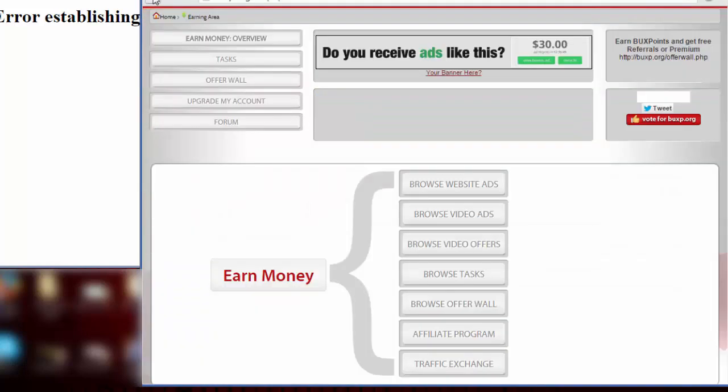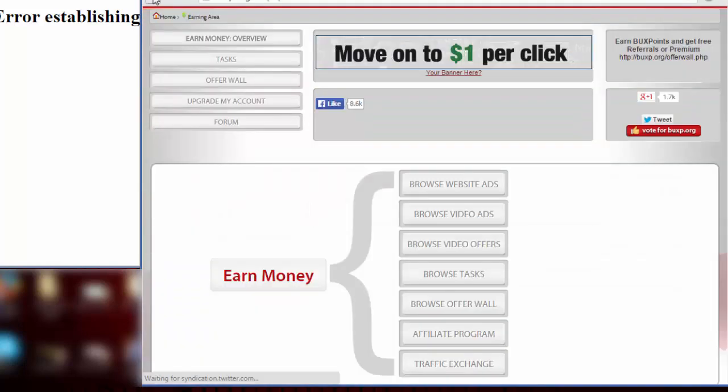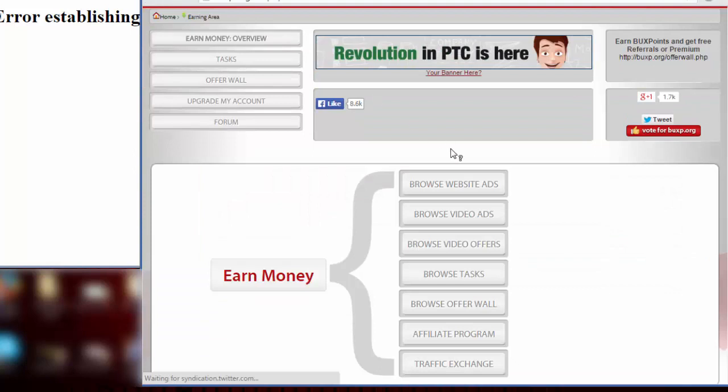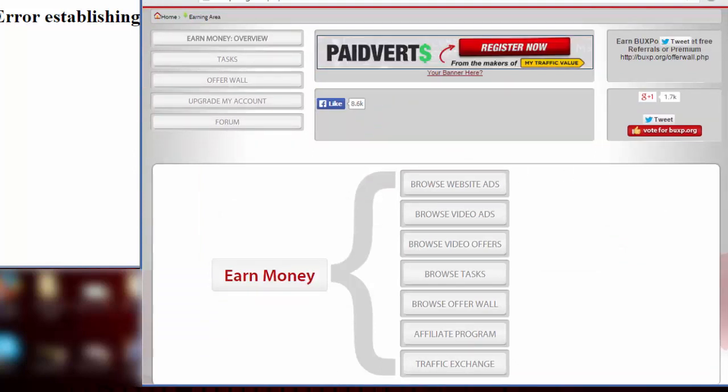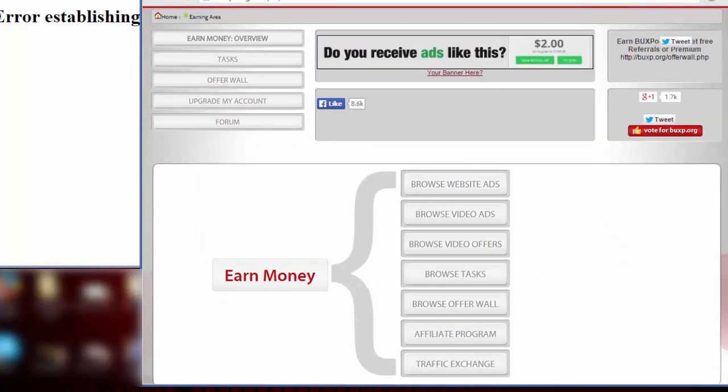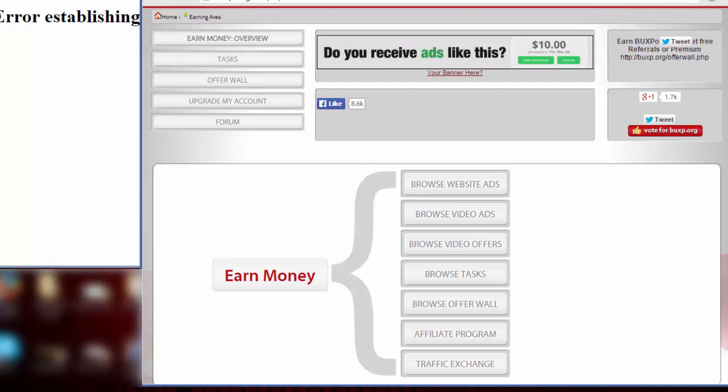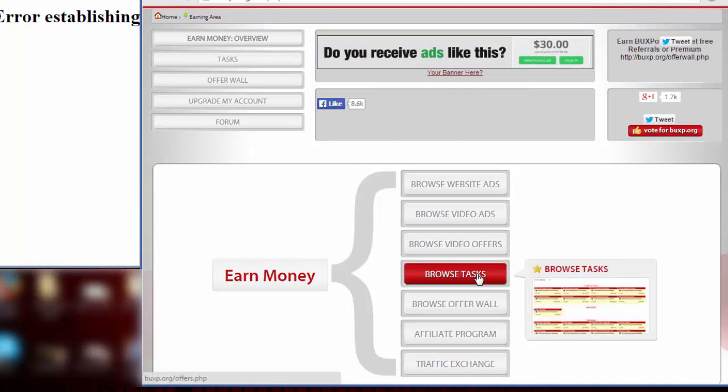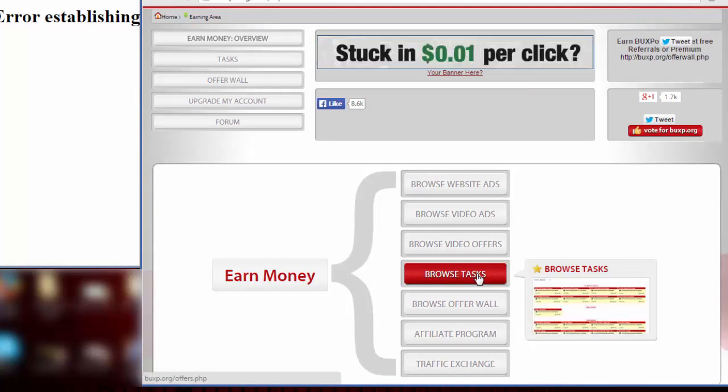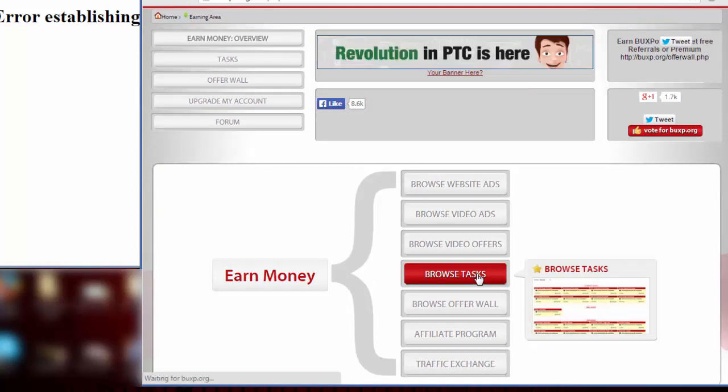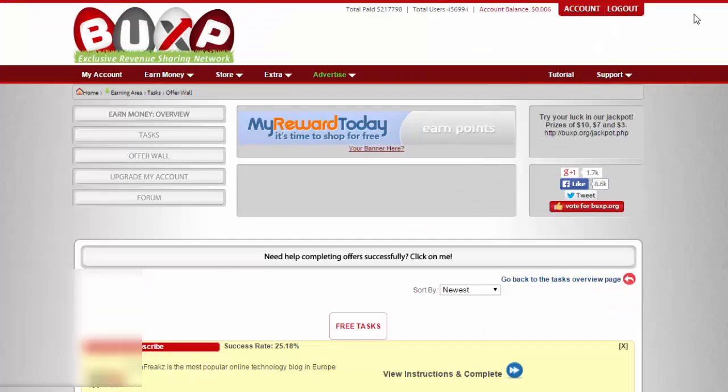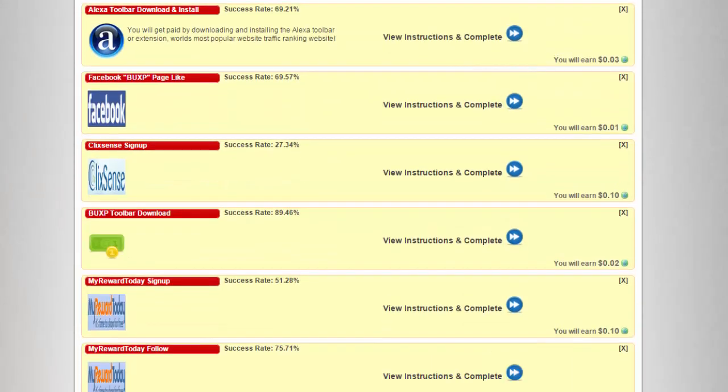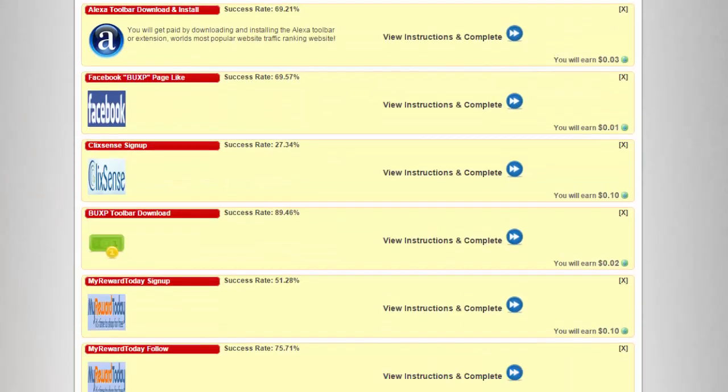That's what you have to do under browse video ads. Browse video offers is the same thing. Browse tasks - let's take a look what's going on here.